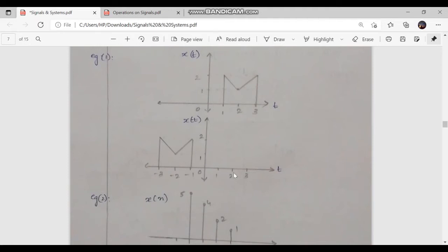By substituting values of t into this equation, we can get the values of y of t. When t is equal to 0, y of 0 equals x of 0, which is 0. If t is equal to 1, y of 1 equals x of minus 1, which is also 0. For t equal to 2, y of 2 equals x of minus 2, which is also 0. For t equal to 3, y of 3 equals x of minus 3, which is 0.